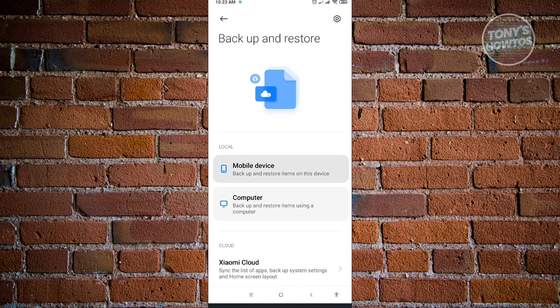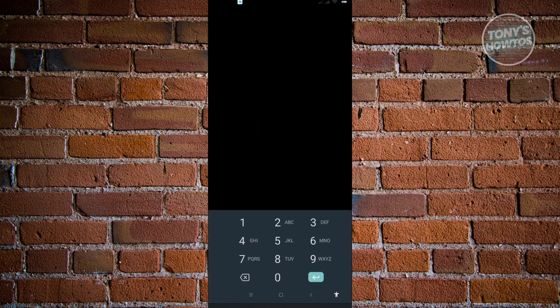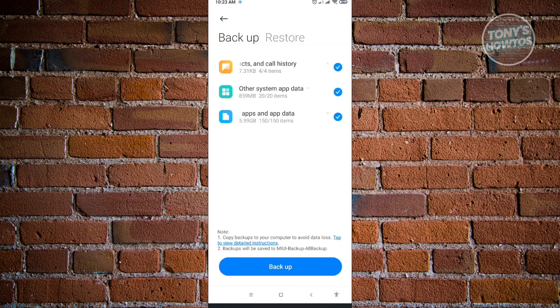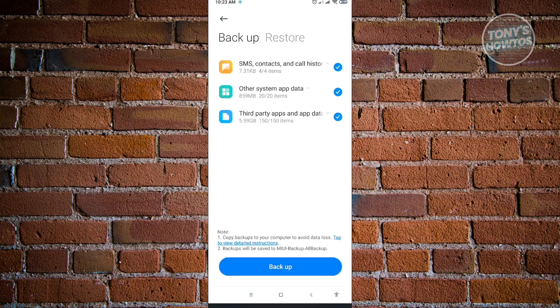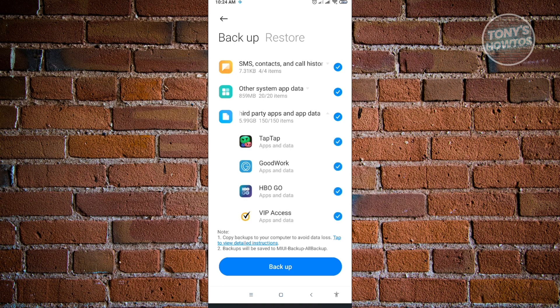Under Backup and Restore, choose Mobile Device. It will ask you to enter your PIN before you can access these settings. Once in, you'll see several options. Open up Third Party Apps and App Data to see all the applications currently included in your backup.